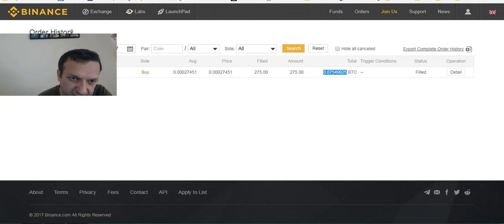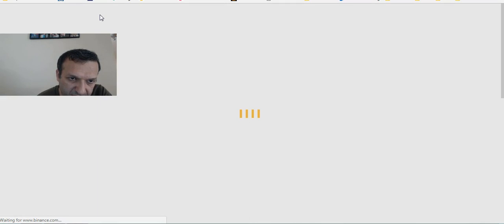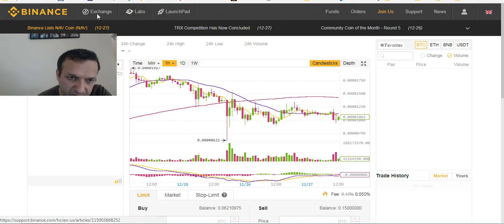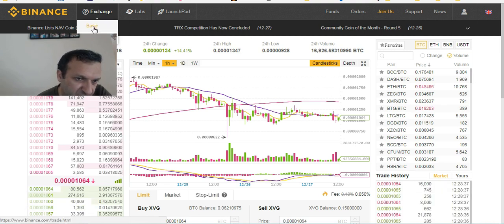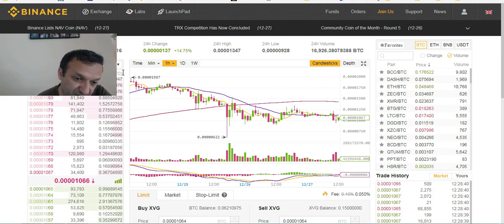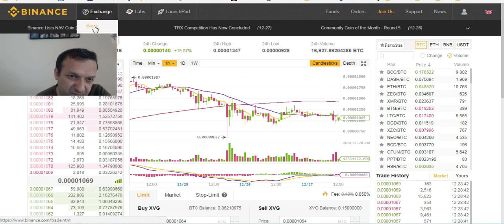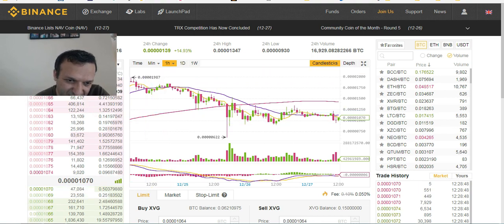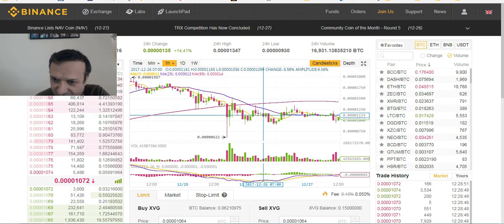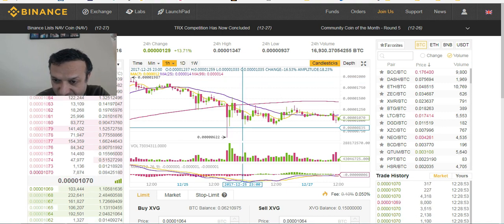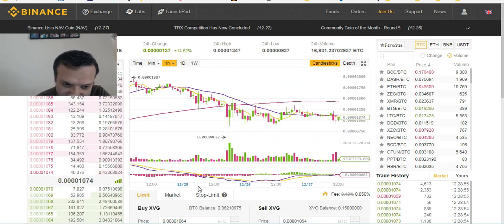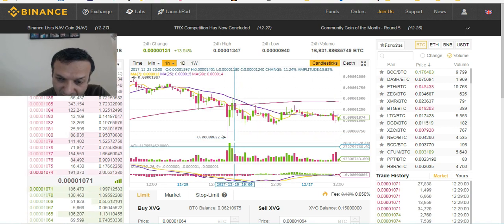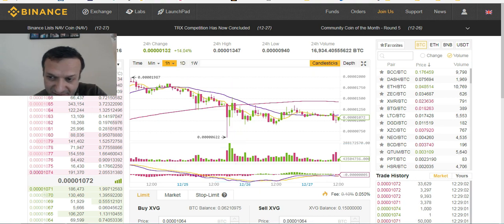People often ask me whether it's better to use the basic or advanced version. For me, the basic version already looks kind of advanced. For us who usually buy and hold a coin and then sell when it goes up, the basic version is fine.